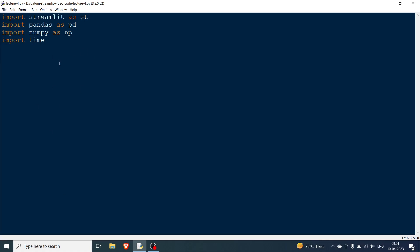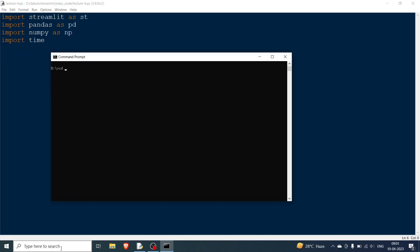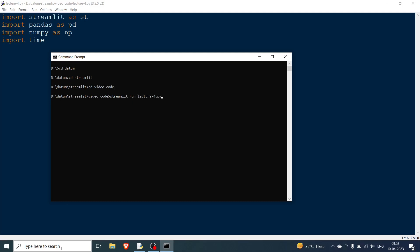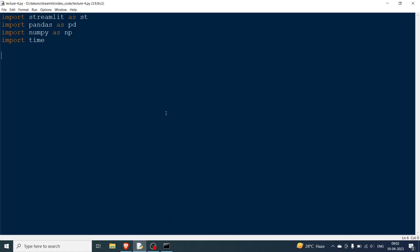As usual, we'll first go to the shell, the command prompt, and start Streamlit. We go to the folder — it's in datum, then streamlit — and then to the video code folder where we say 'streamlit run' and pass the name of the file, which is lecture 4. The browser has opened.